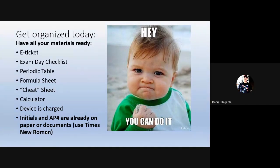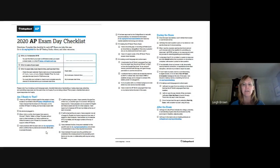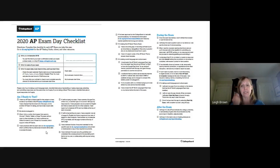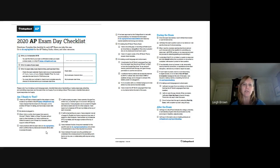Here's the exam day checklist the College Board suggests you have. It has your AP number and reminds you what time your test is. I'd strongly suggest getting your family off the Wi-Fi while you're testing — especially no Netflix, gaming, or anything using a lot of bandwidth — to give you the best opportunity for smooth submission.